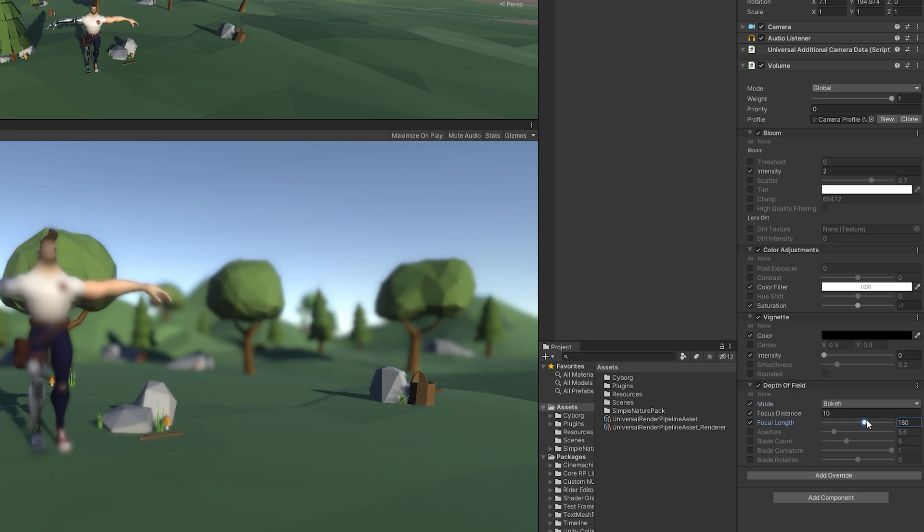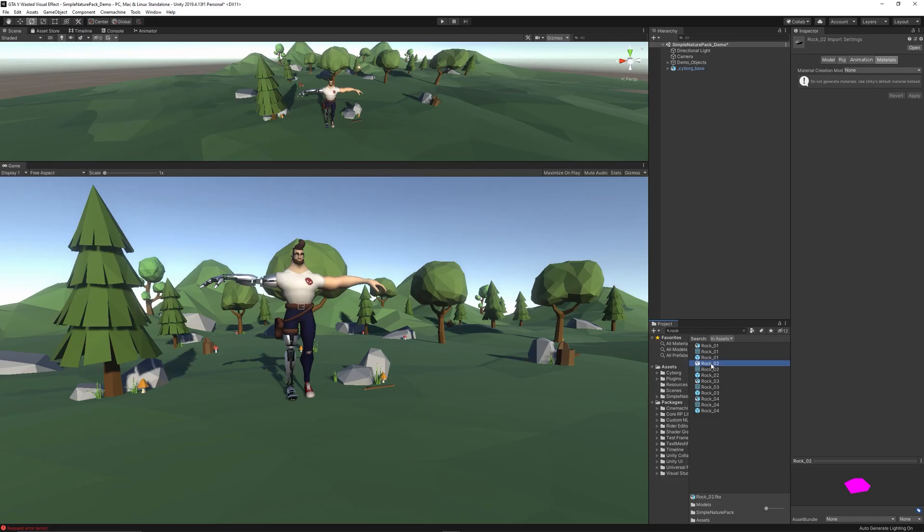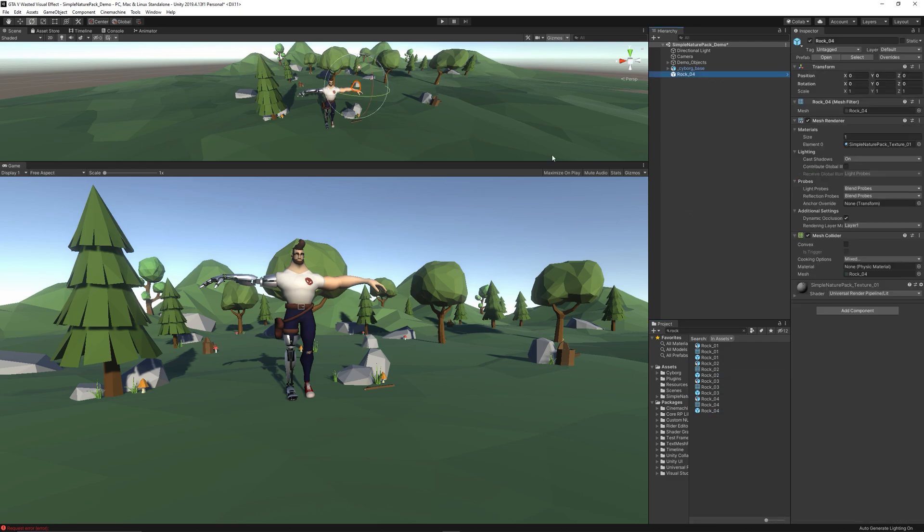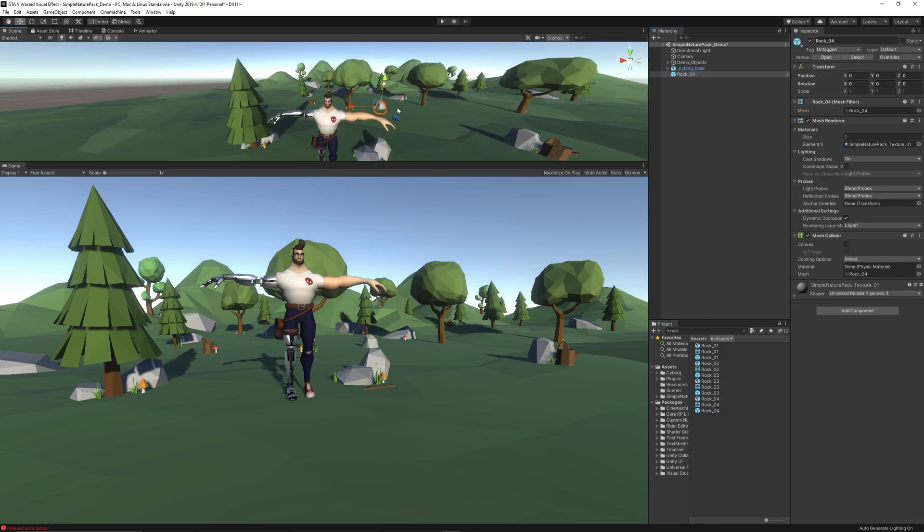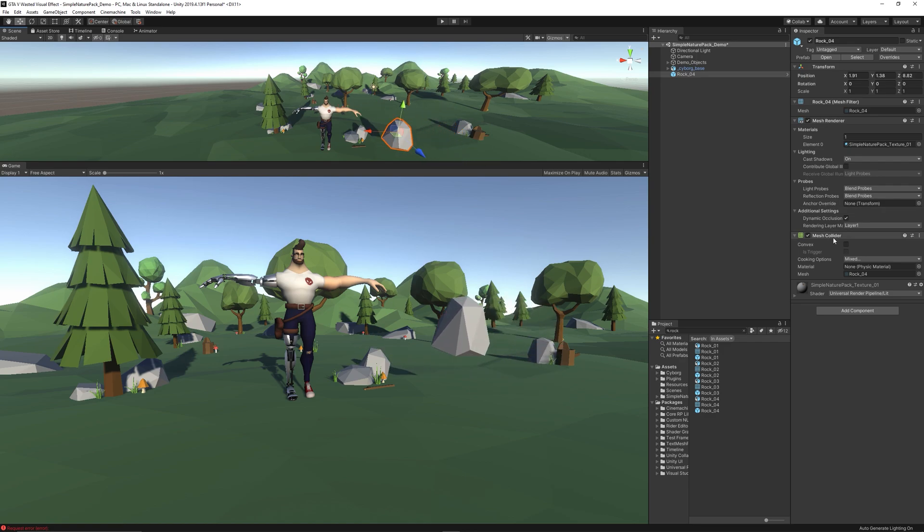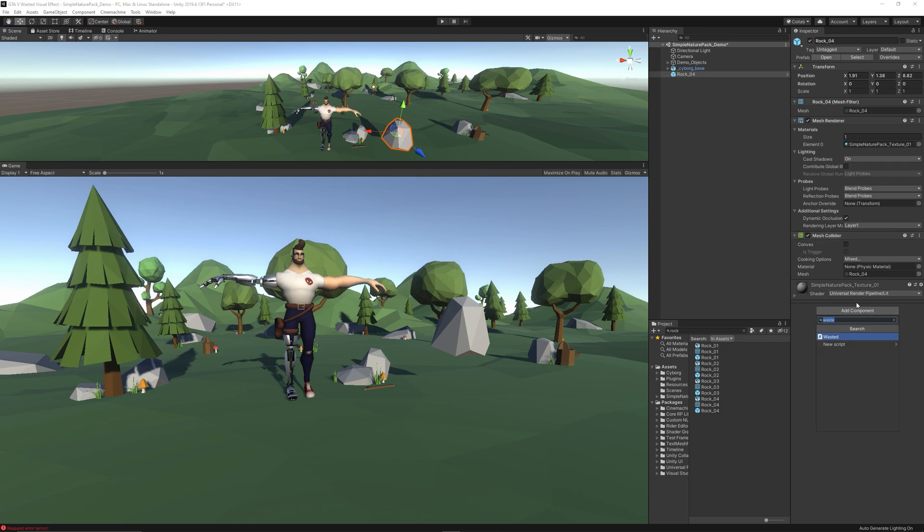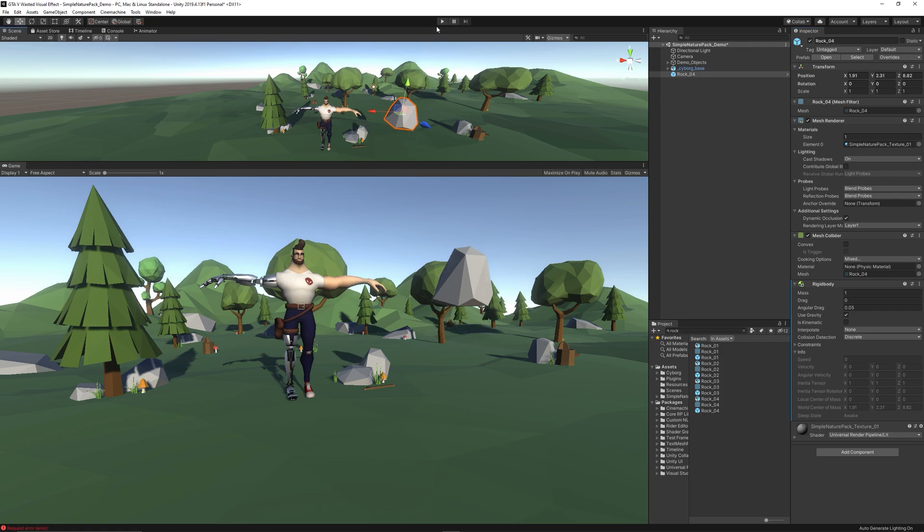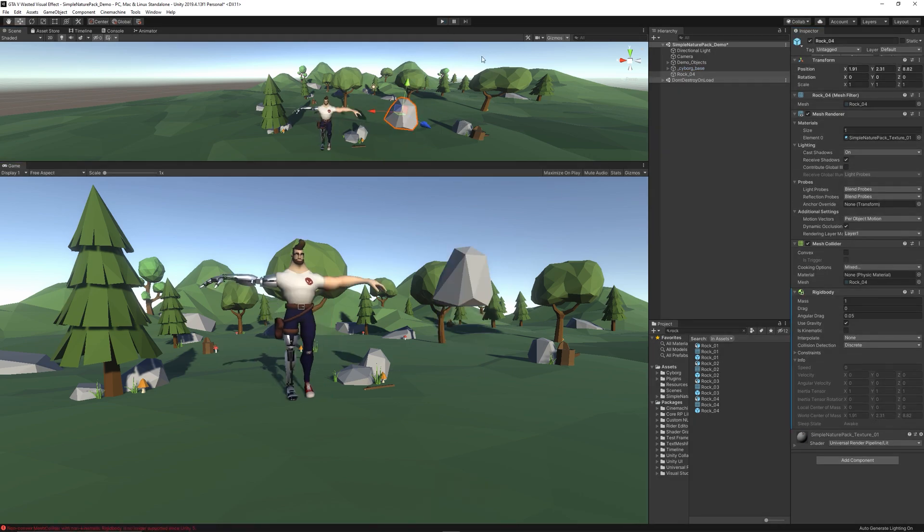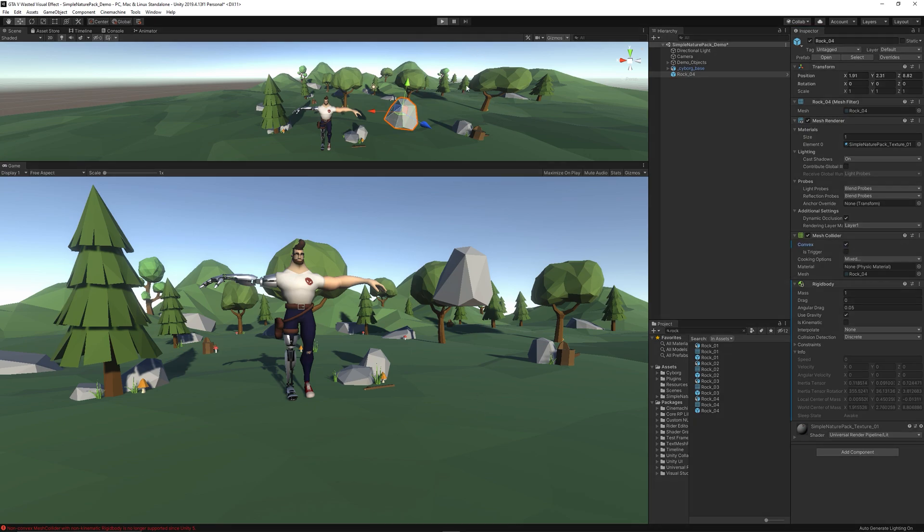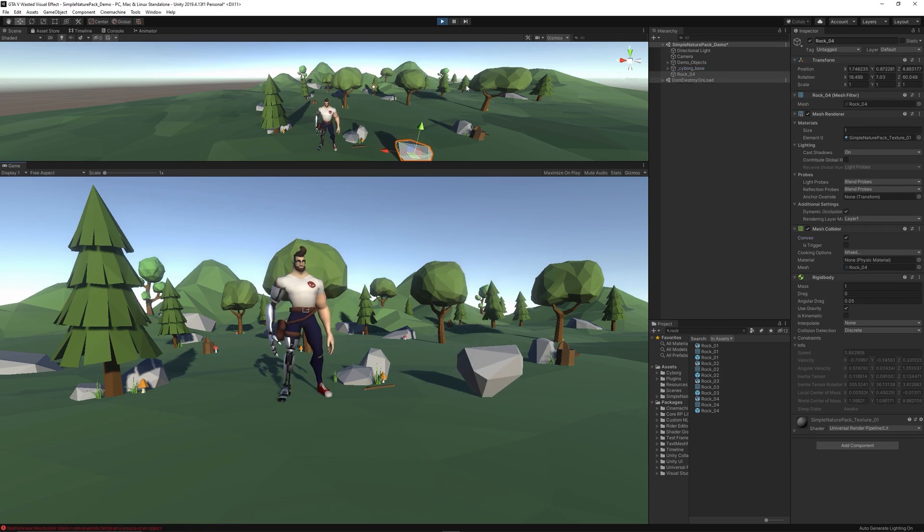We also need an enemy to trigger the ragdoll and enable the wasted effect. So let's bring a rock prefab from the Low Poly environment. Make sure to tick on the convex on the mesh collider and add a rigid body to it. Now check if the rock has physics and is interacting with the environment. Everything seems fine.